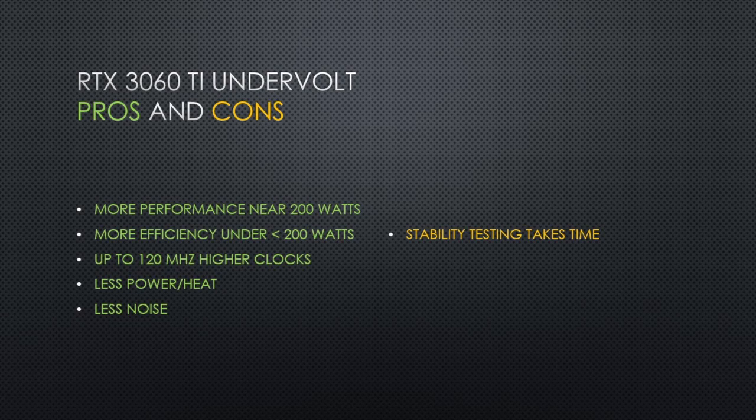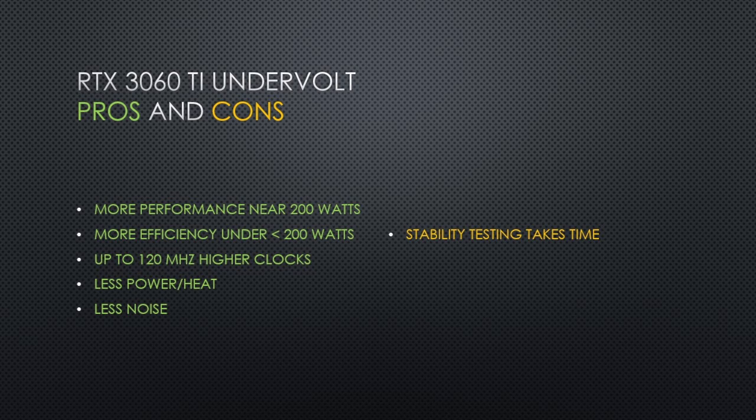In the end, in most cases, the undervolt uses less power than stock, and when it uses the same power or more power, the clocks are higher and more stable. We've seen 20 to 33% reductions in power in some cases, with one case using more power, but also providing higher performance. This is a great result, in my opinion. From one profile, you get improved power efficiency when the GPU is using less than 200 watts, and when you need to go over 200 watts, there is a performance increase versus stock.